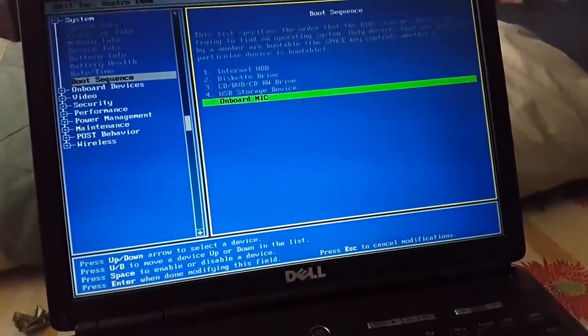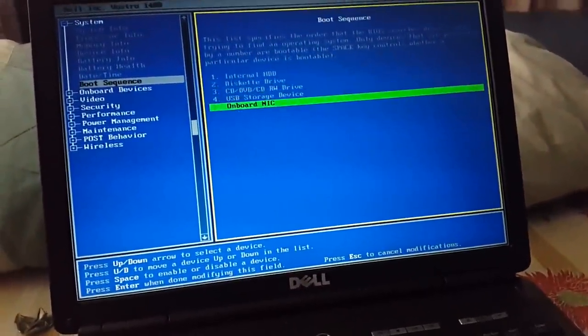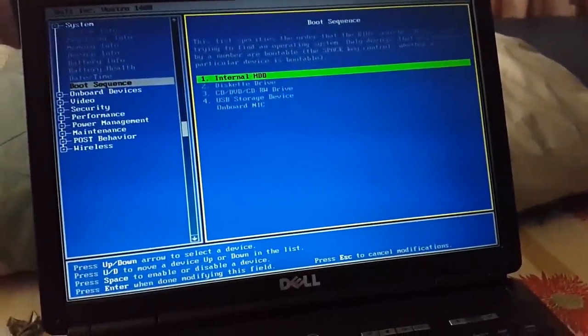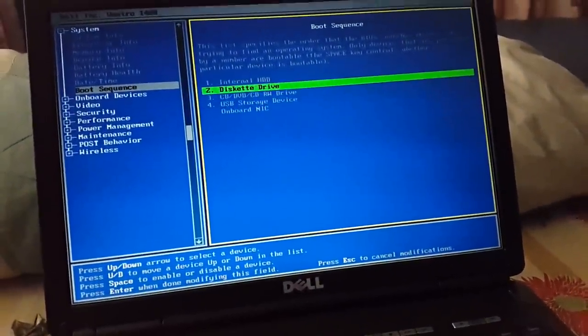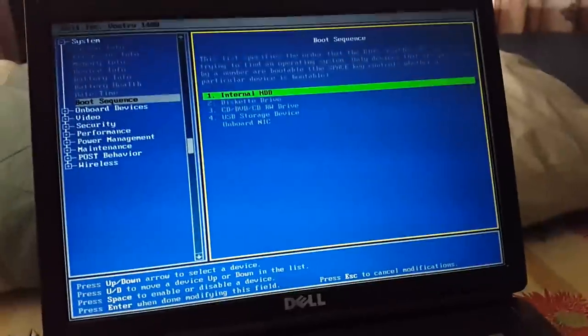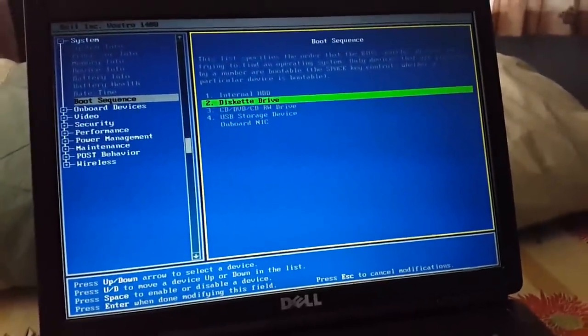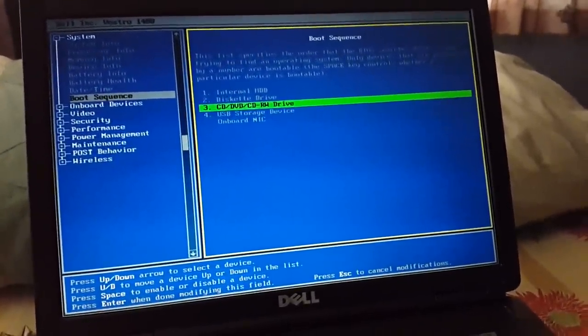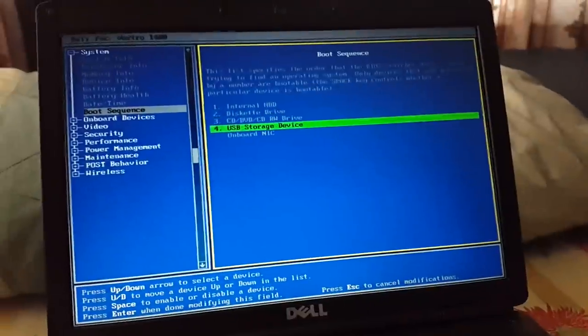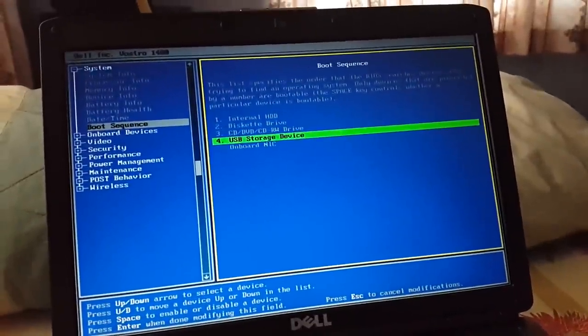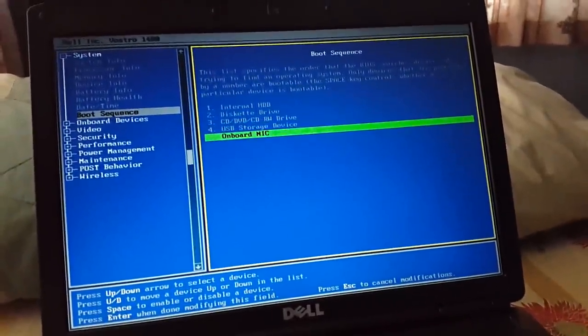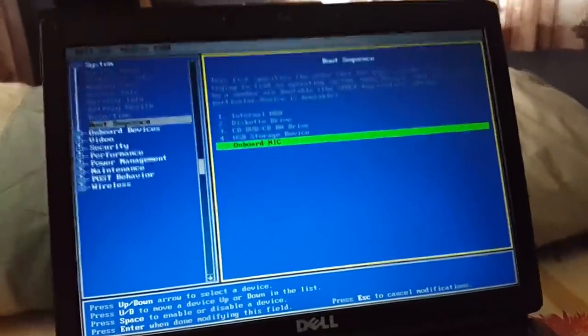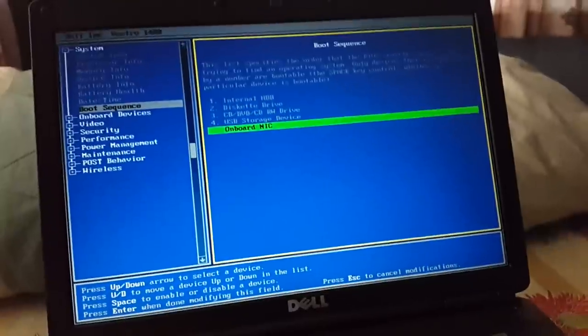The fourth one is USB storage device, and the fifth is onboard NIC. So to summarize: number one internal hard drive, number two diskette drive, number three CD/DVD/CD-RW drive, number four USB storage device, and number five onboard NIC.